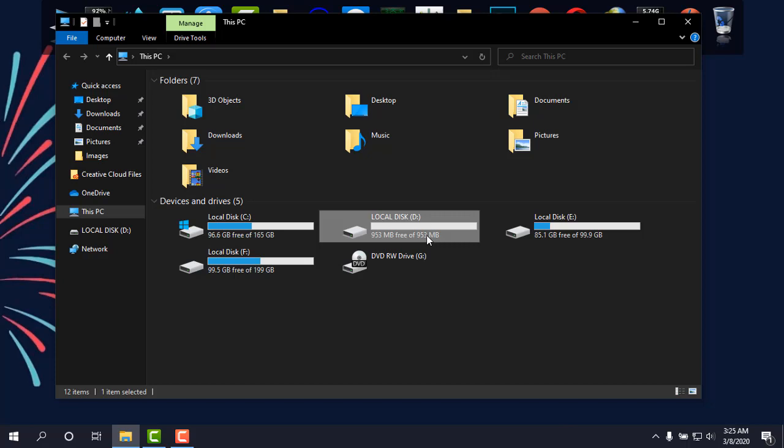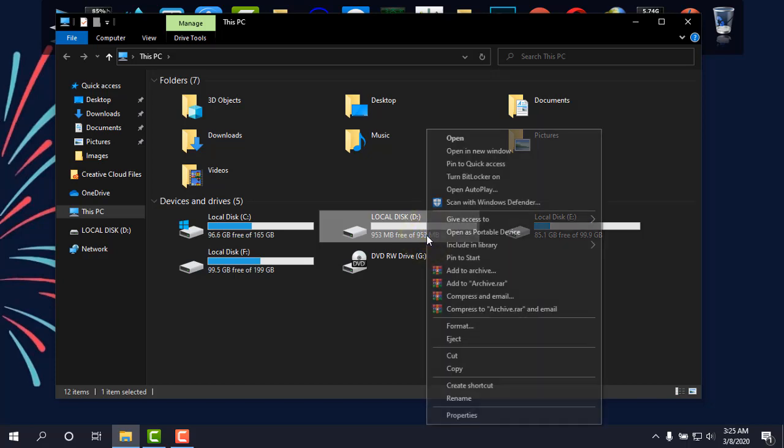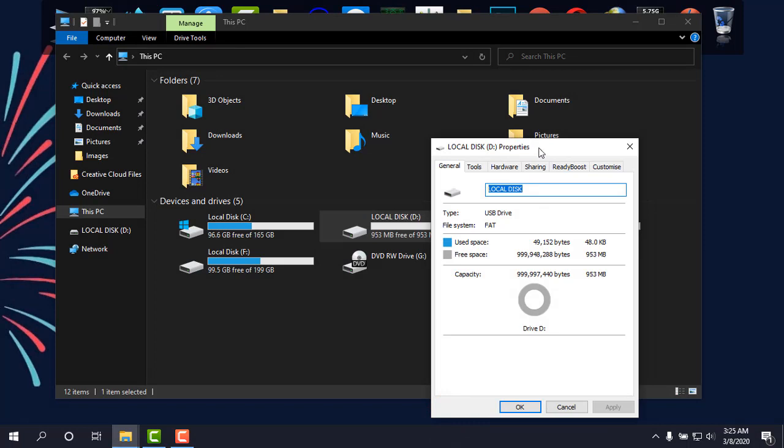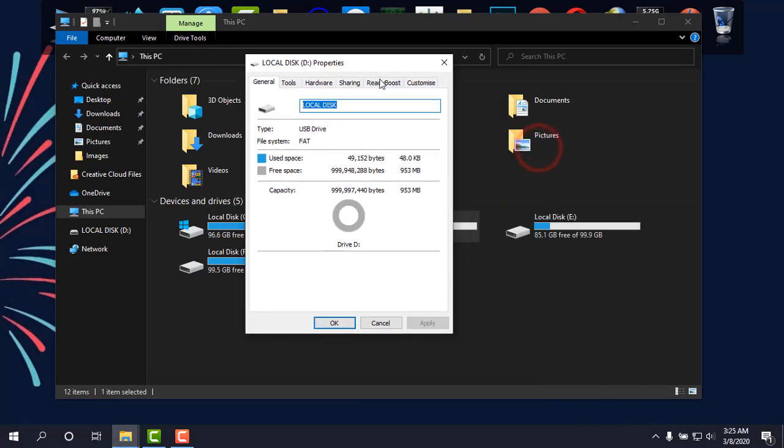So what I'm going to do is right-click, go to Properties, and then simply go to ReadyBoost.